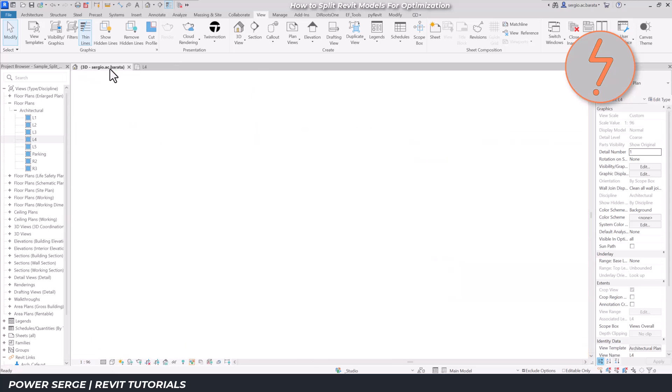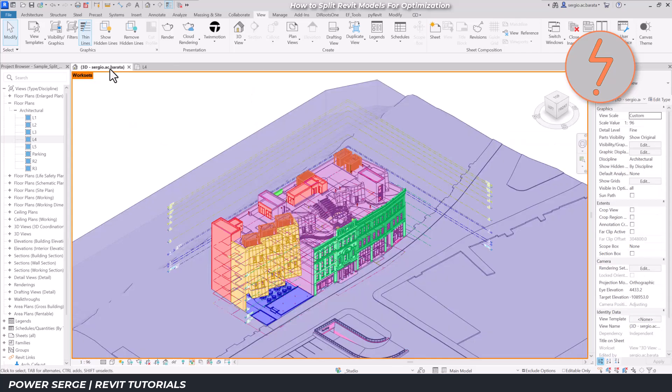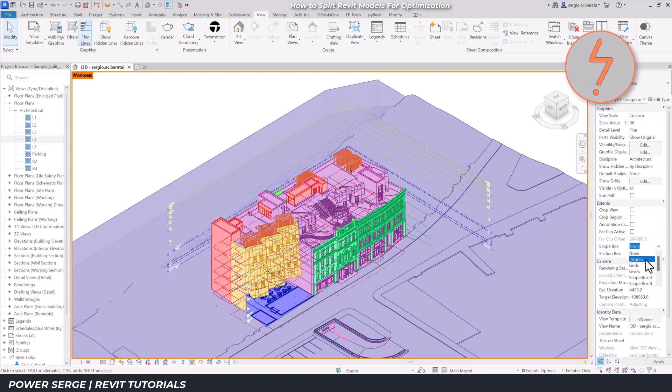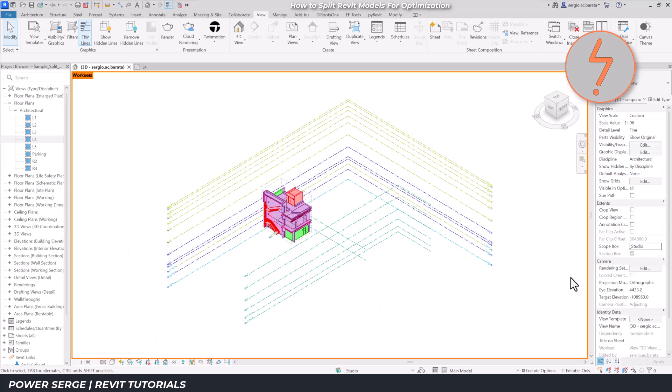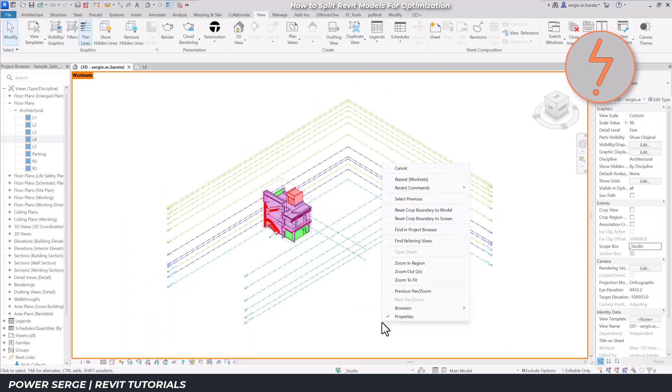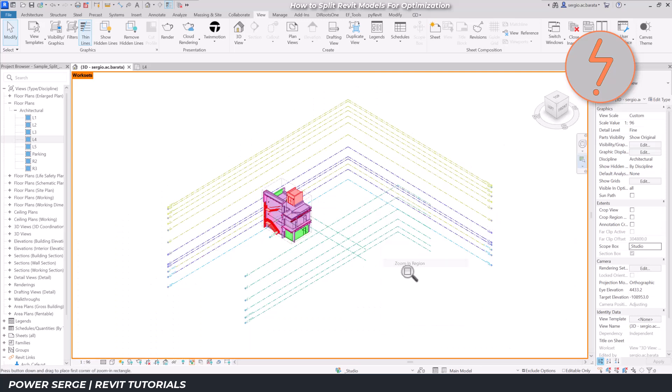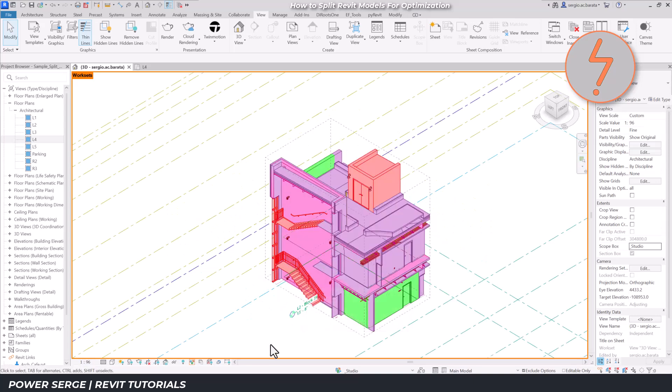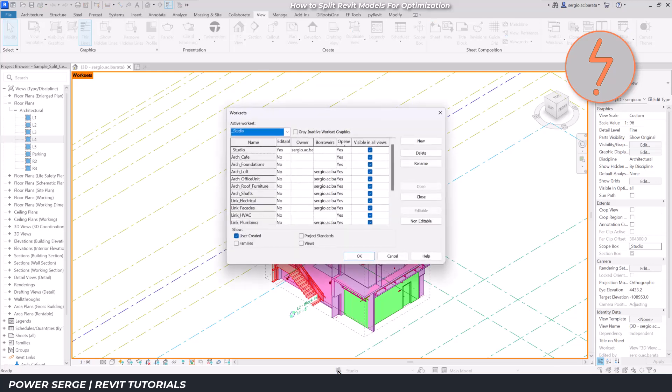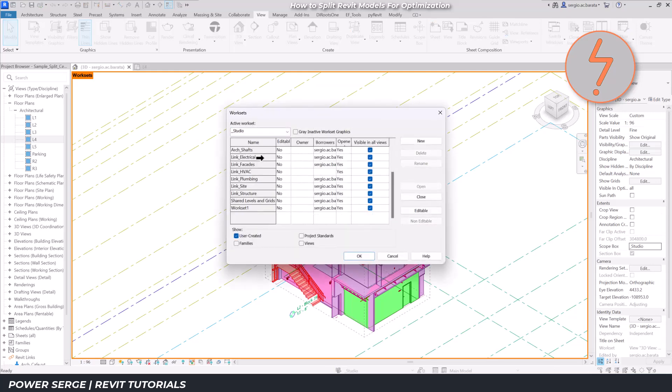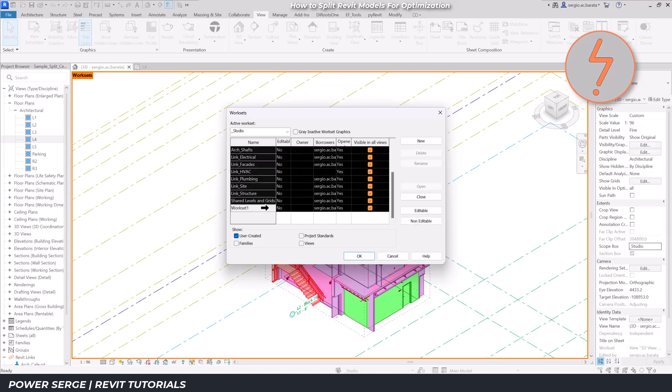On the 3D view, I'll crop the view using the scope box I previously created, and then isolate the studio workset by closing all of the other worksets in the project.